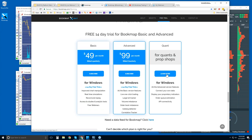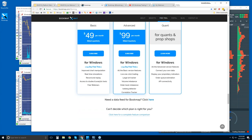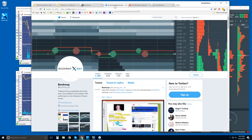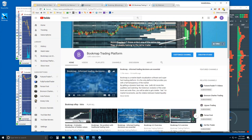Quants will have specific needs, so reach out to us for connecting your own data feed or proprietary indicators. If you're new to futures or equities markets and need a data feed, you can get a free data feed trial from the data provider and combine it with the Bookmap free trial. You can also follow us on Twitter at bookmap_pro for the latest information.